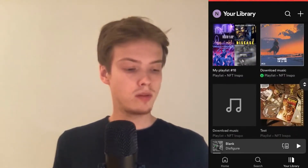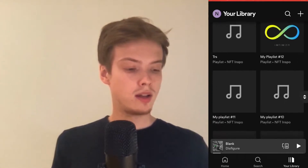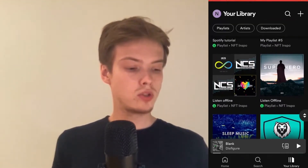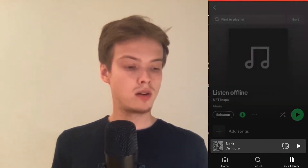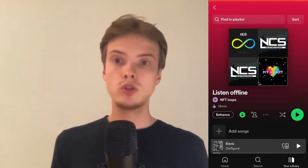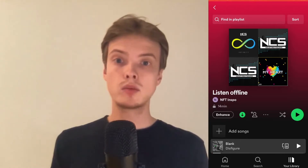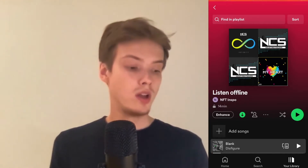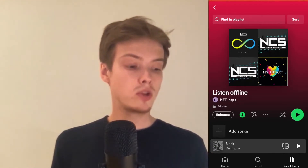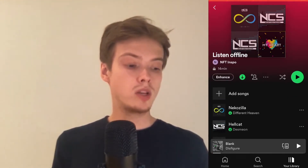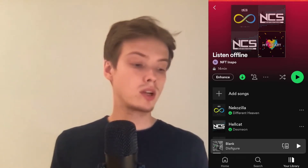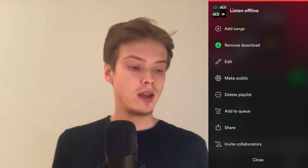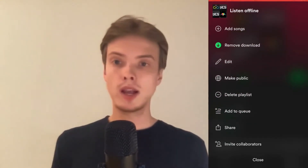I'm just going to scroll down and choose a playlist to demonstrate for you. What you need to do is click on the three dots next to the playlist.